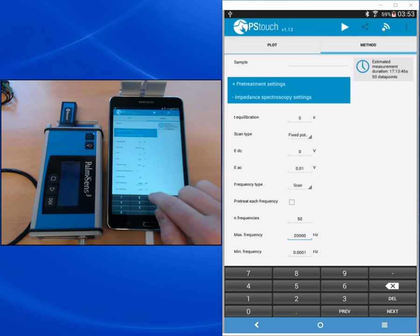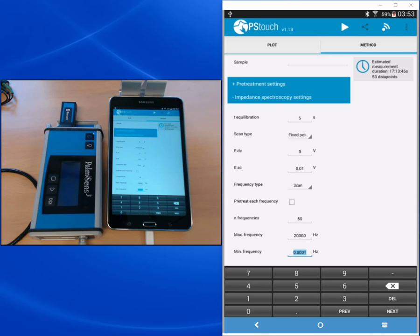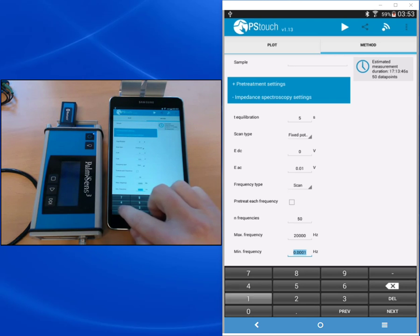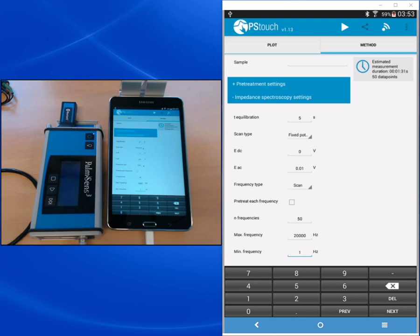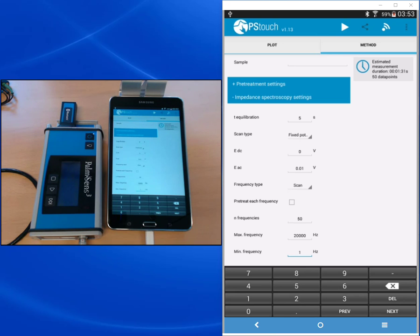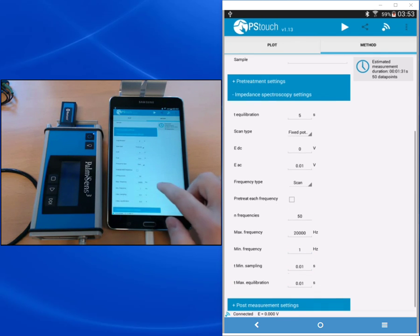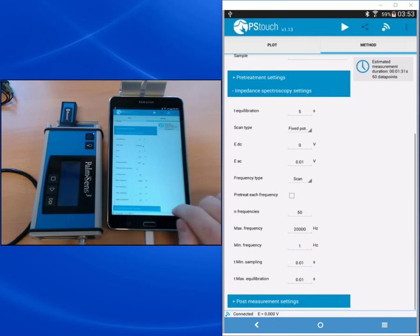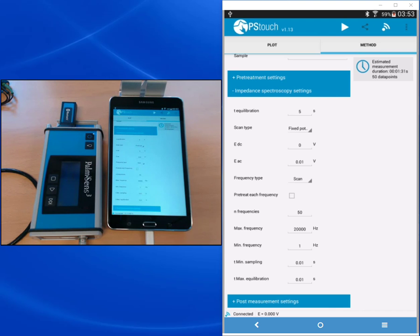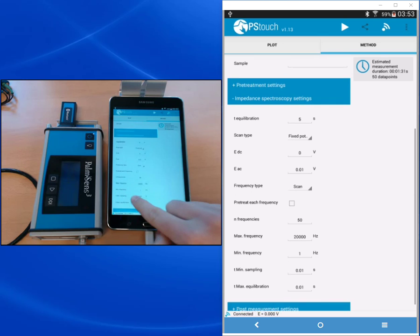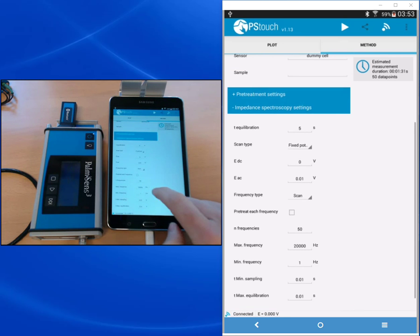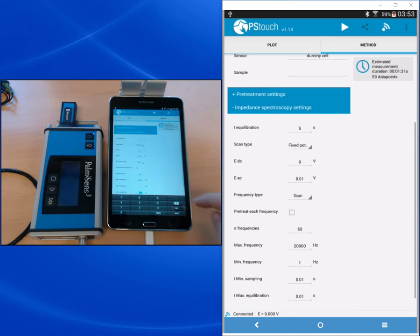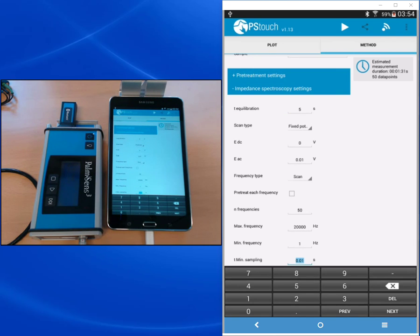The minimum frequency that the Palmsense can handle is 0.1 millihertz. We don't need to go that low. We will just choose one hertz. Because as lower the frequencies go, the longer the measurement will take. With one hertz, one sine wave takes one second. With one millihertz, one sine wave takes a thousand seconds. So we're choosing one hertz.